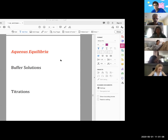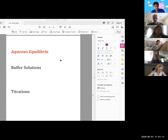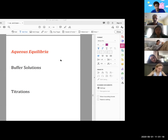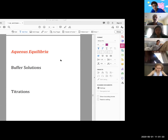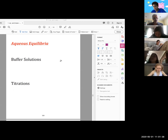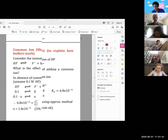Buffer solutions first. In general terms, a buffer solution is something we need in chemistry and biochemistry to make sure a solution maintains a constant pH value. We want to prevent any possible changes in pH if somebody were to accidentally spill some H+ or OH- into the solution.